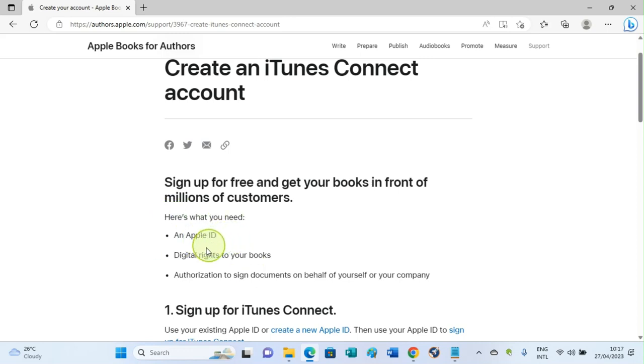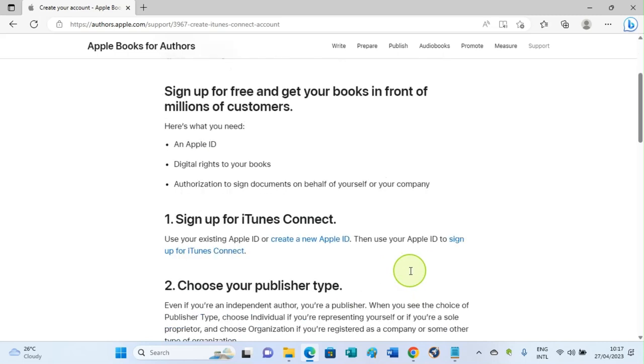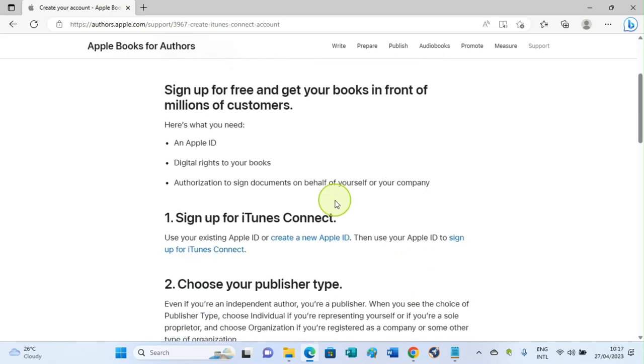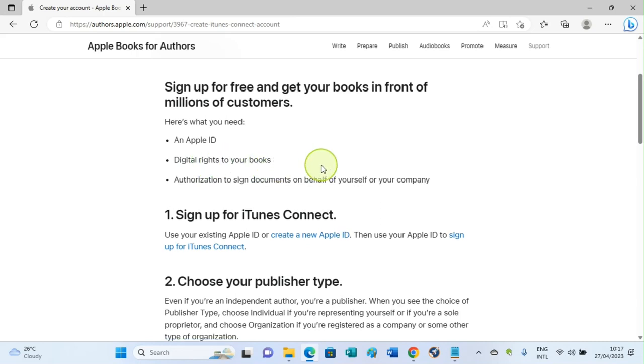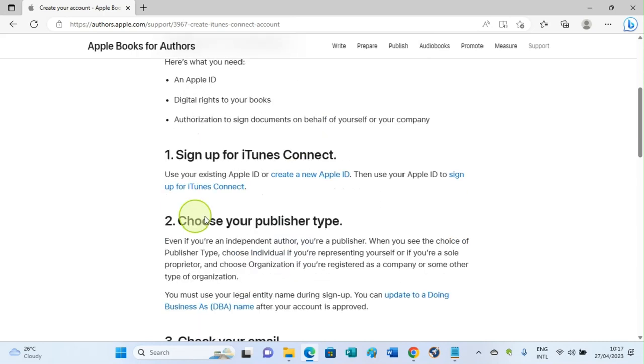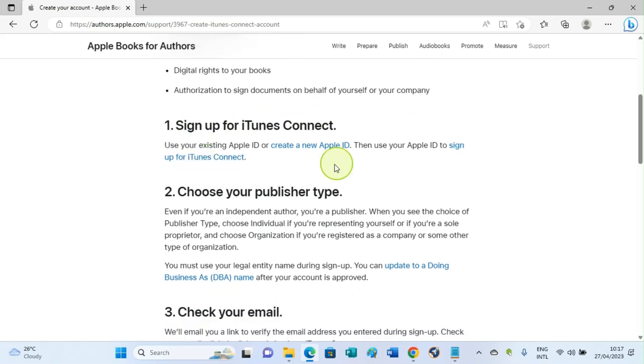You can see the information here is what you need: an Apple ID, digital rights to your book, authorization to sign documents on behalf of yourself or your company. But in this situation, I'm assuming you're an independent author, so you need the first one, Apple ID, and the second one, Apple rights to publish your book. If you have your book as the author, you are good to go. The next step is to sign up. Click on 'Create a new Apple ID.'